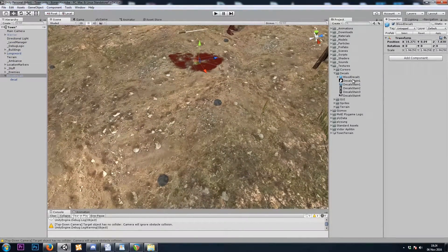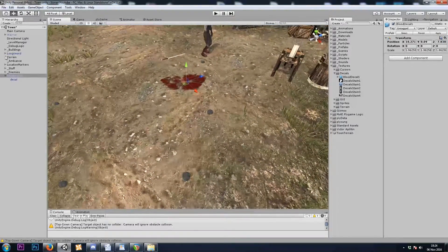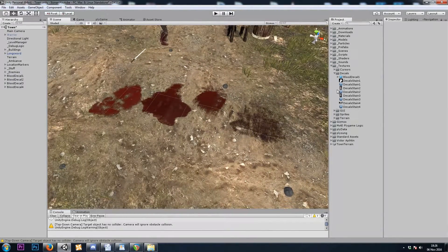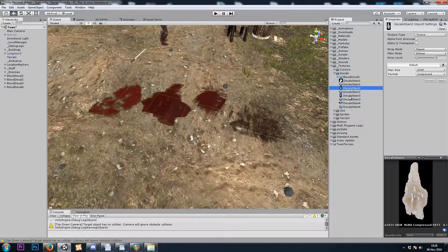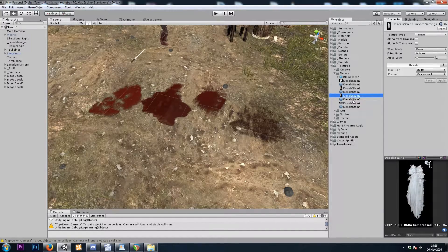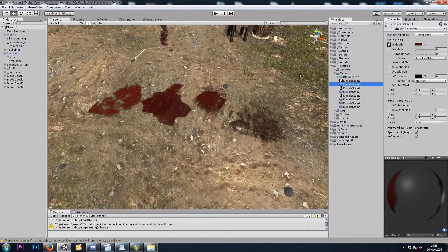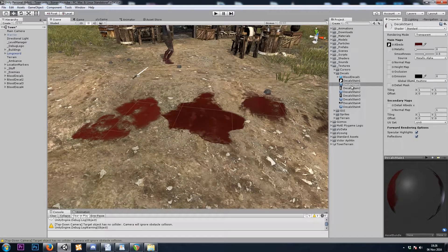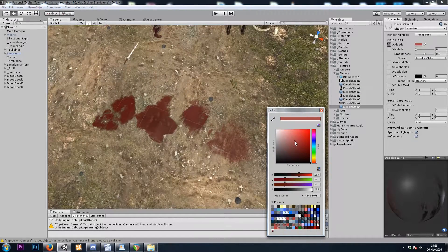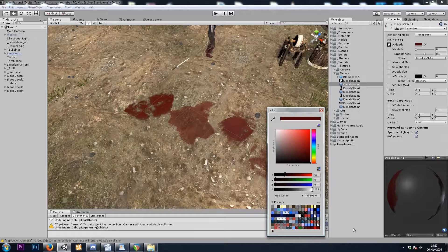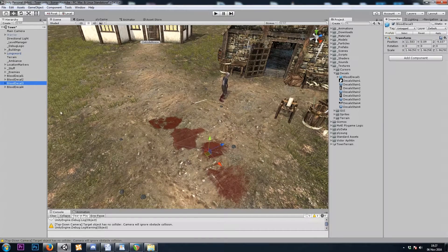I'll make a few more — I have three more textures, so I'll make three more prefabs. The colors are a bit different because the stained textures were all a bit different to begin with. So I'll change the red on the materials so that they match, and maybe I'll add some transparency as well. I will make four prefabs total.